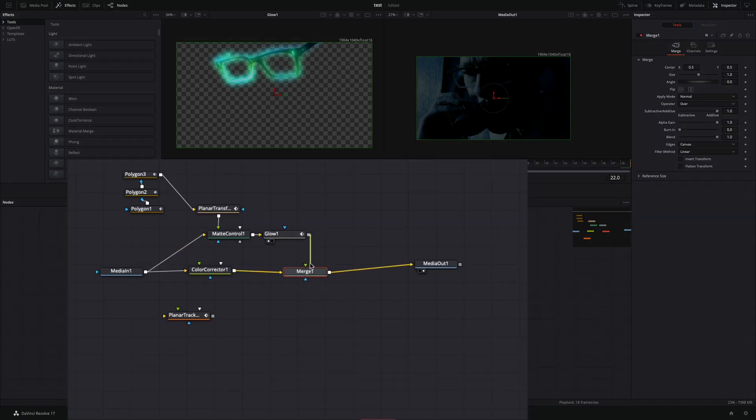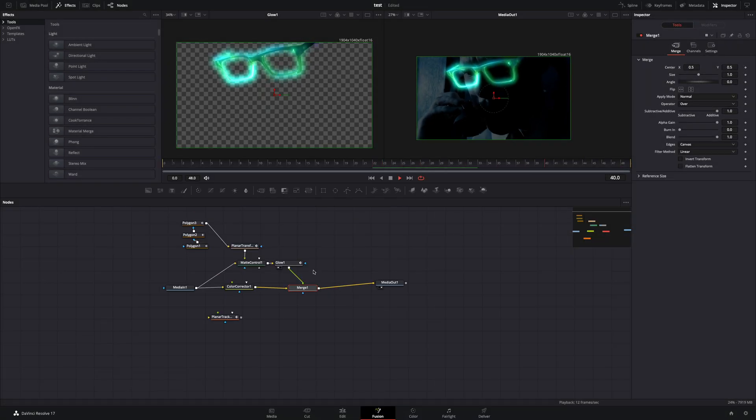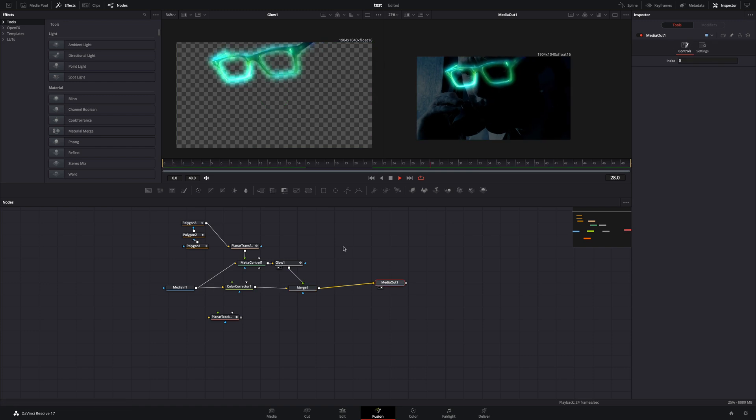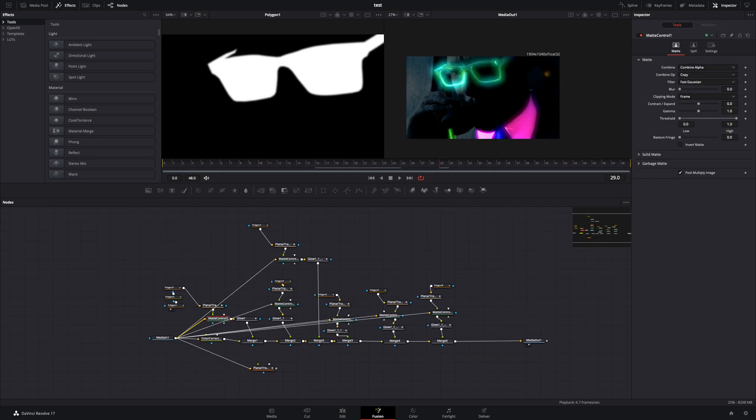Connect the glow to the merge node, and you are ready. If you want to include other parts of your image also, just repeat the same process for each one.